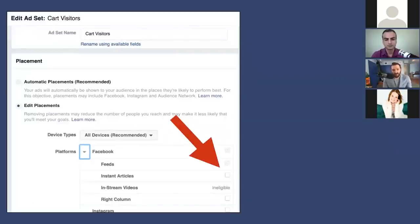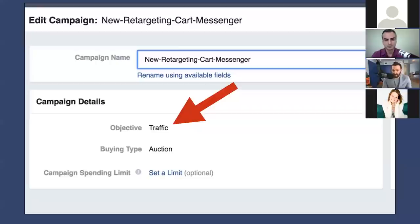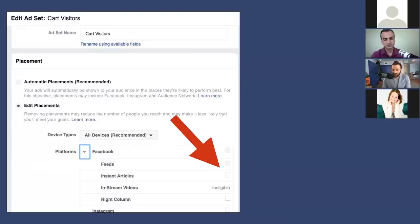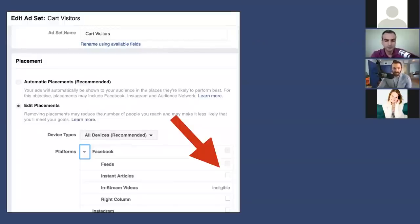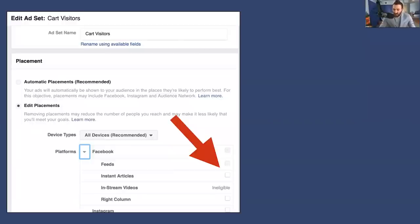On the ad set level, we set the placement to Facebook feeds only. We uncheck every other placement because this particular advertisement is only allowed in Facebook feeds. If you want to retarget people on all the other platforms, you'd set up a separate campaign with those other placements and run a normal retargeting ad. But we're finding about 90% of the volume we were getting in this ad set was on Facebook feeds anyway, so it's not really an issue.